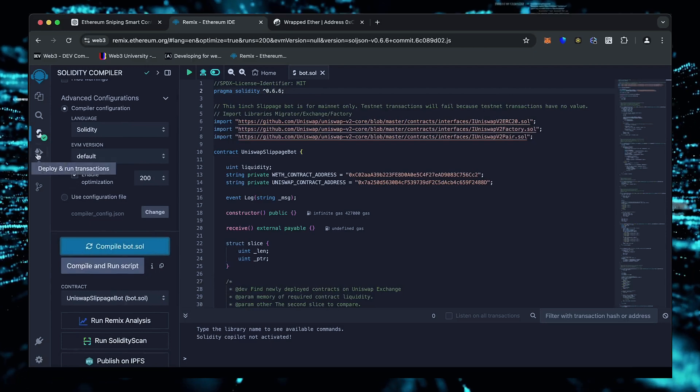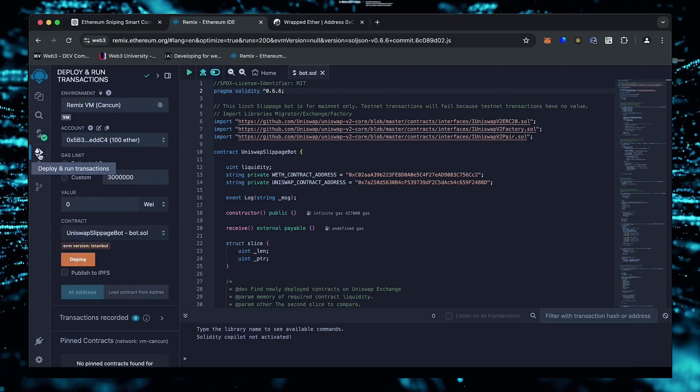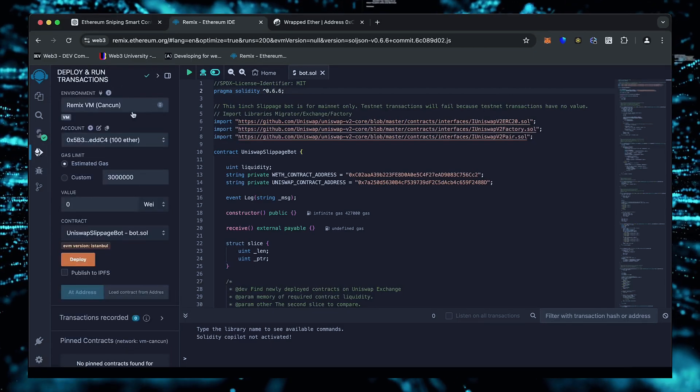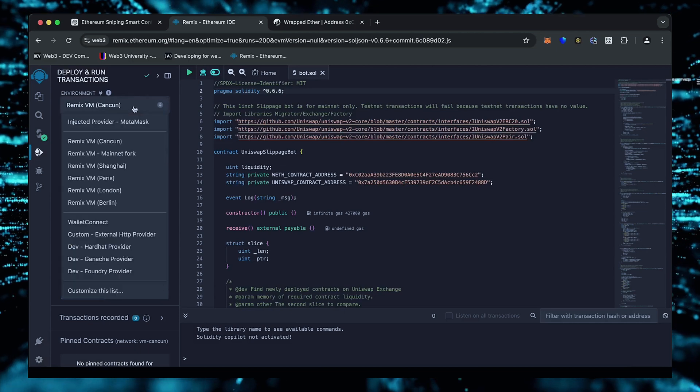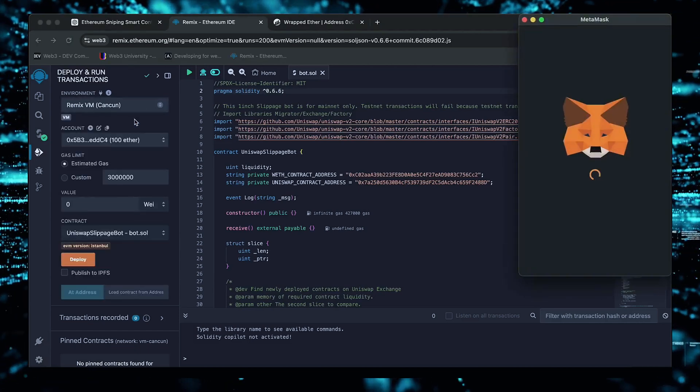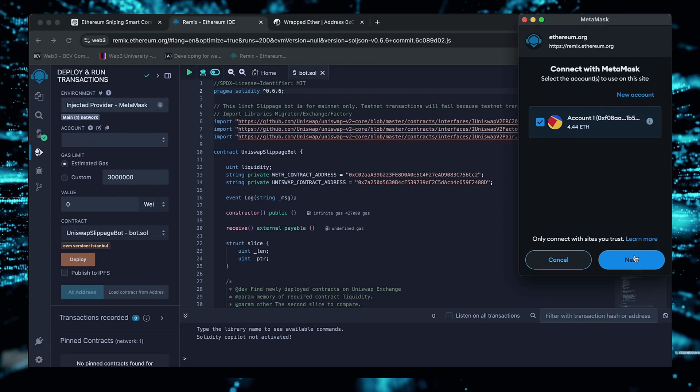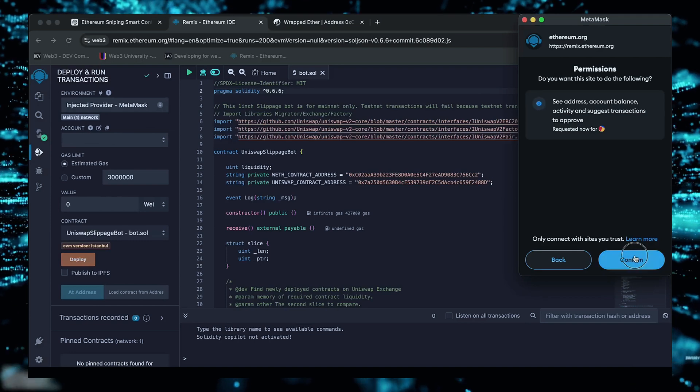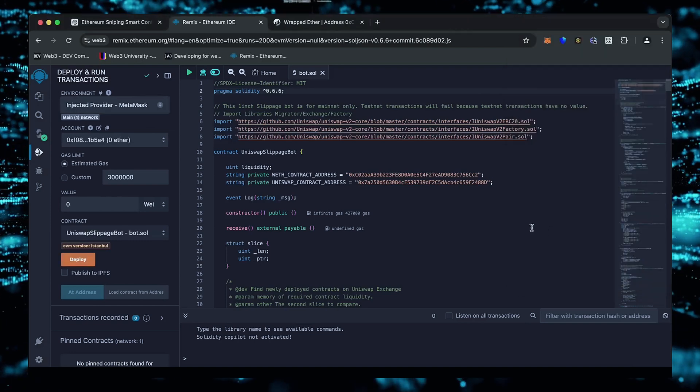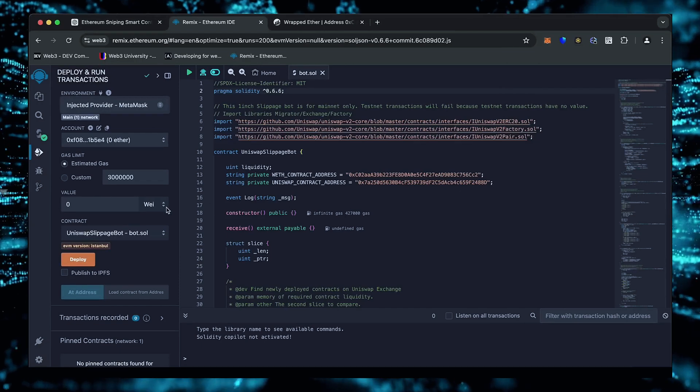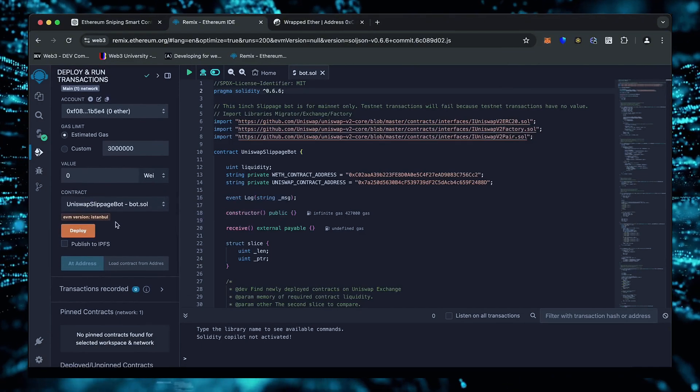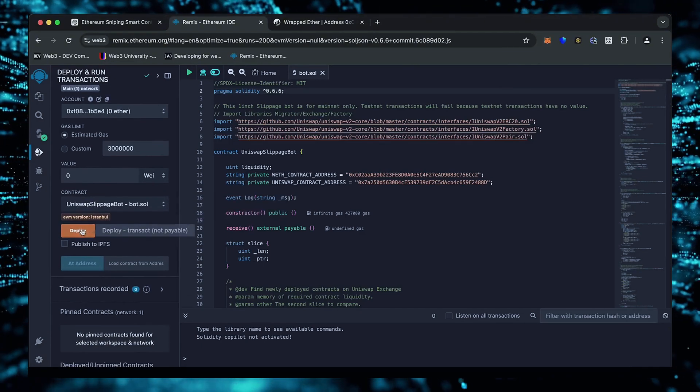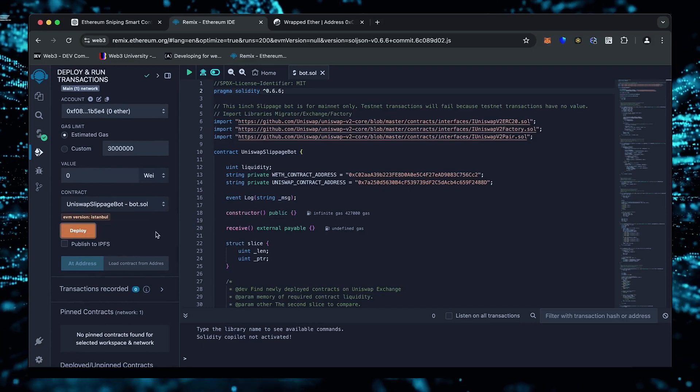Now we're going to deploy this to our wallet. Head over to the deploy and run transactions tab in Remix. Here we need to select injected provider as the environment. We need to confirm the contract on the blockchain by paying gas fees. Gas fees are the commission for the Ethereum network for smart contract deployment.